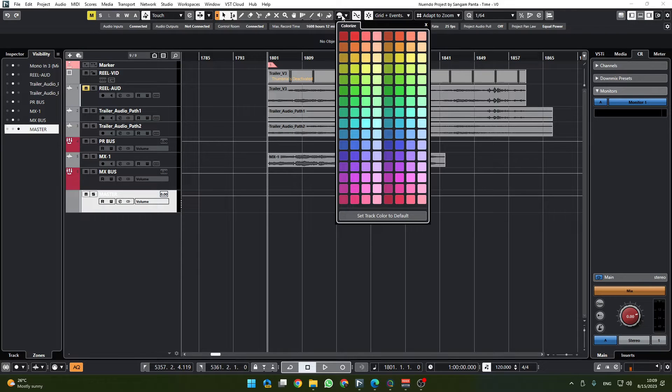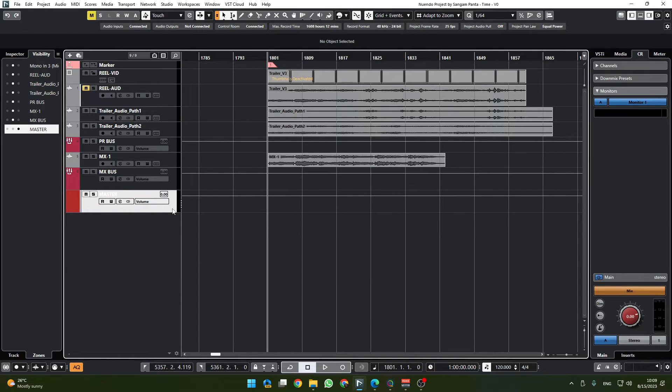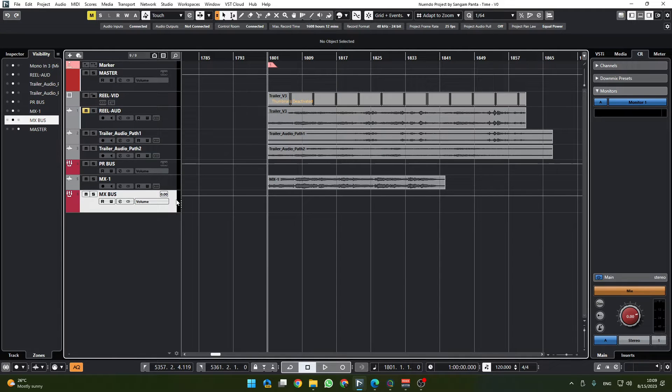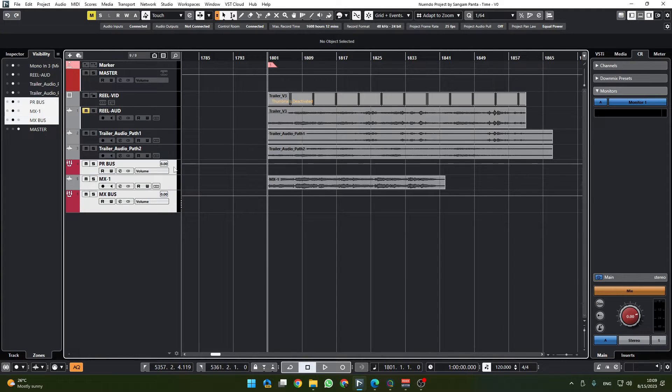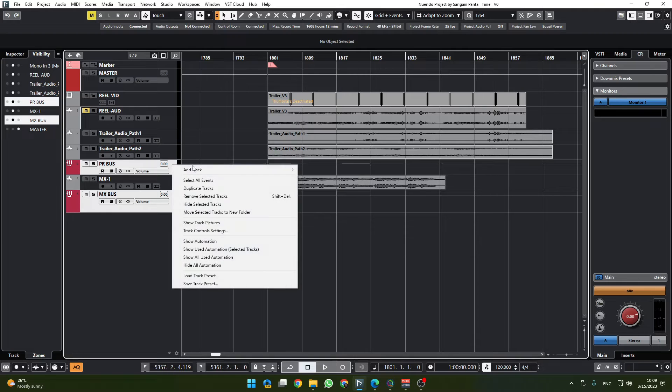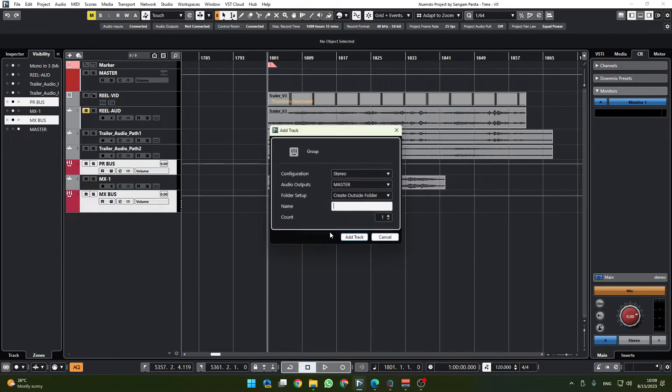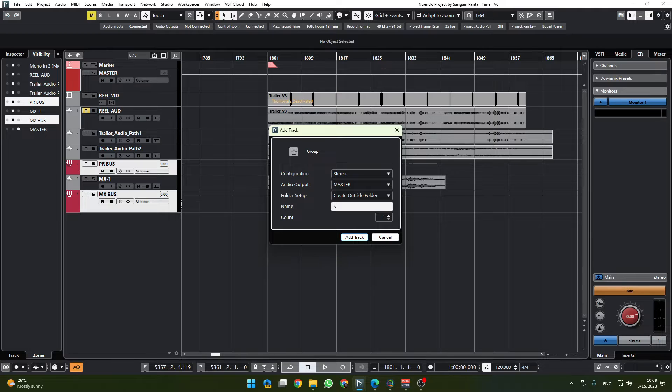And for the master track, similarly I'd like to keep it red and move the master track up here and the MX bus and PR bus.